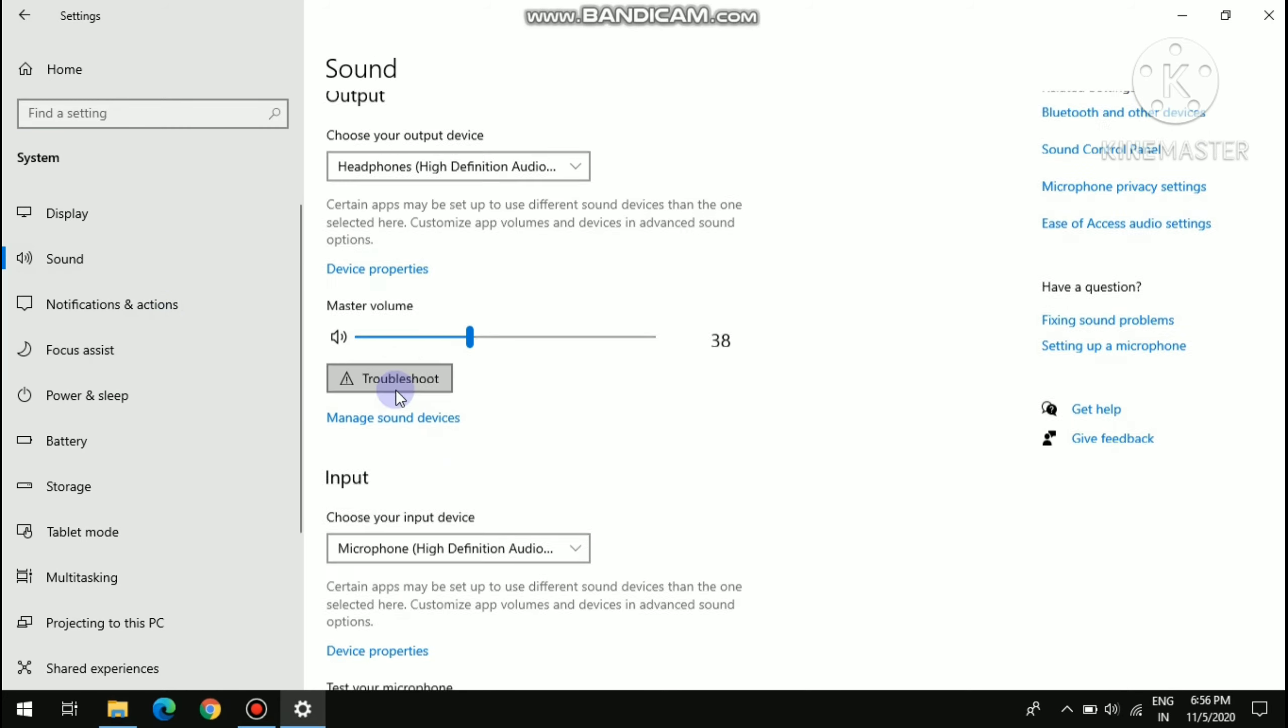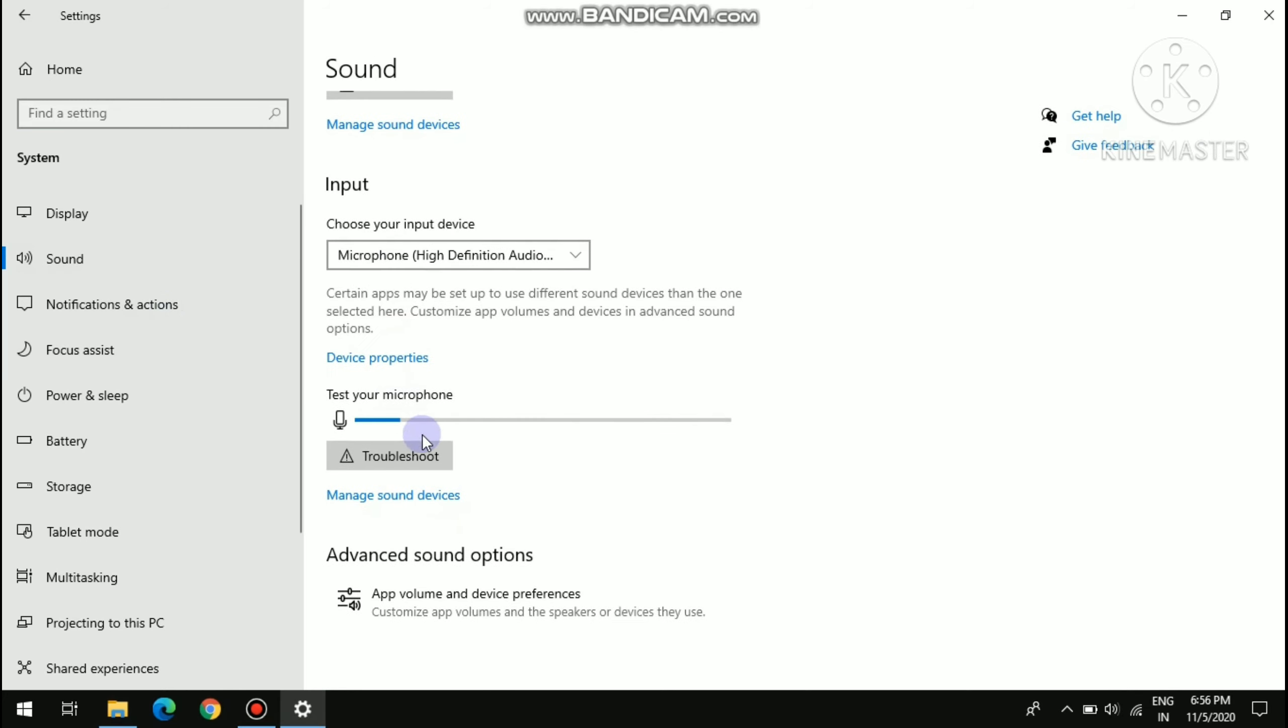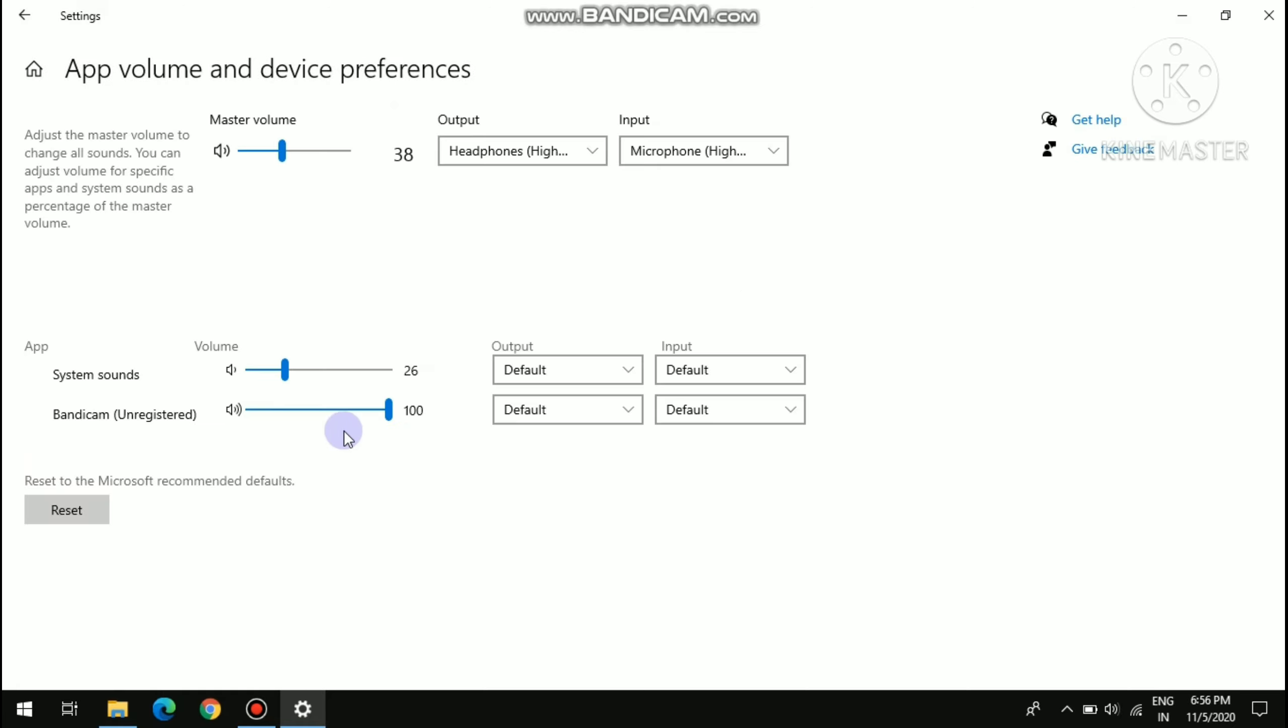Then scroll down and there is an option called App Volume and Device Preferences. You have to click on it. Now I have entered App Volume and Device Preferences.